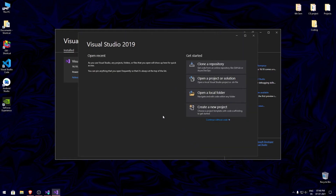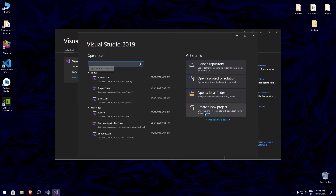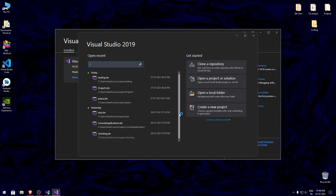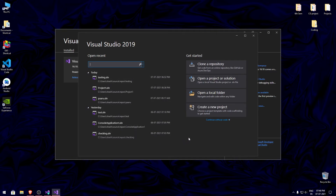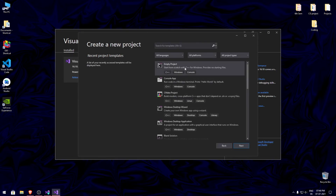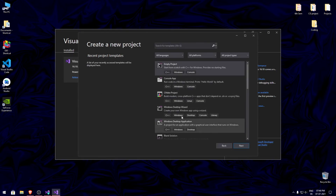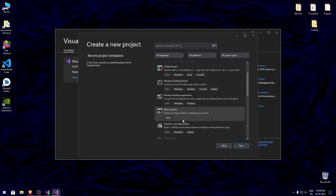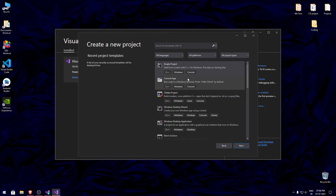Now we're going to get into creating a new project. Click on create a new project, and in case you have any previous projects, Visual Studio will automatically detect and show them. If you are new to Visual Studio, to create a new project you just click on create new project and then select what type of project it needs — you can choose the template for it.